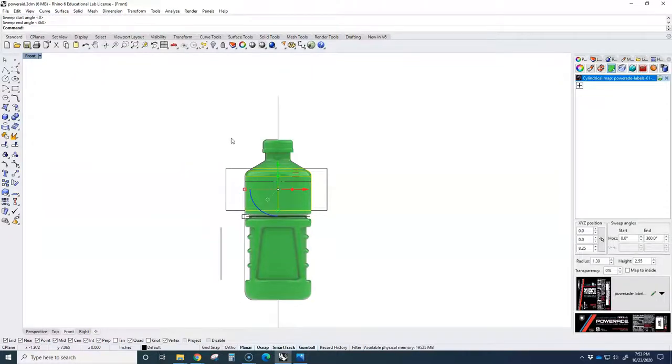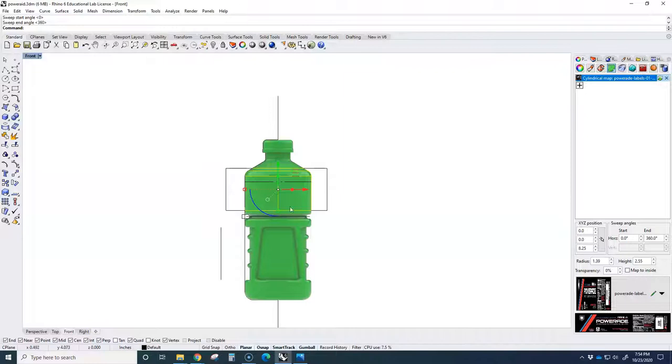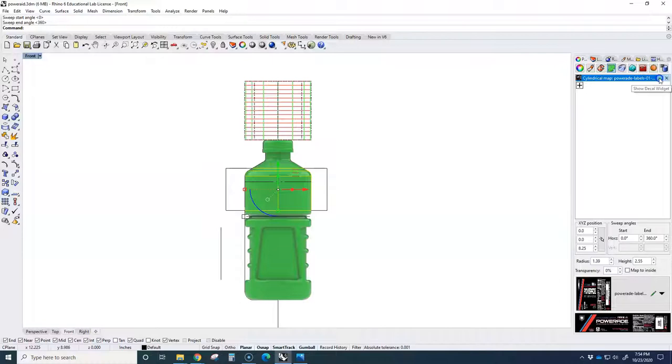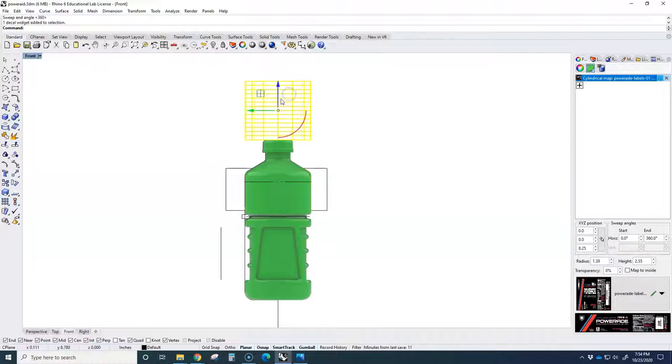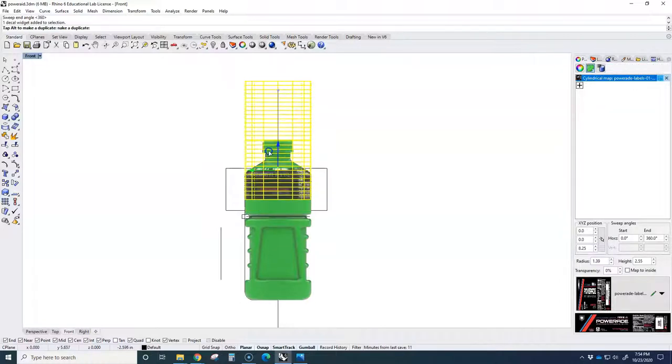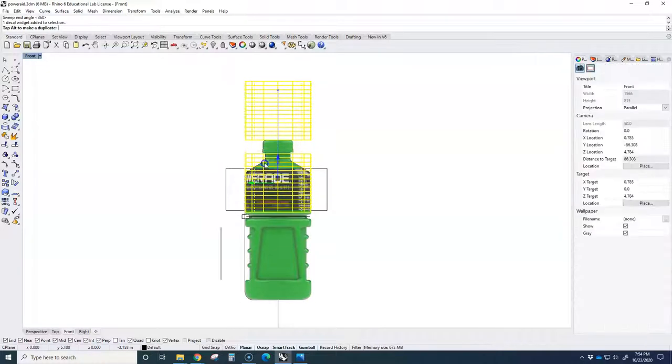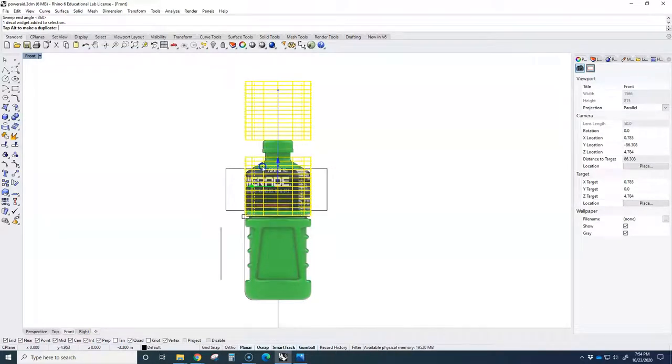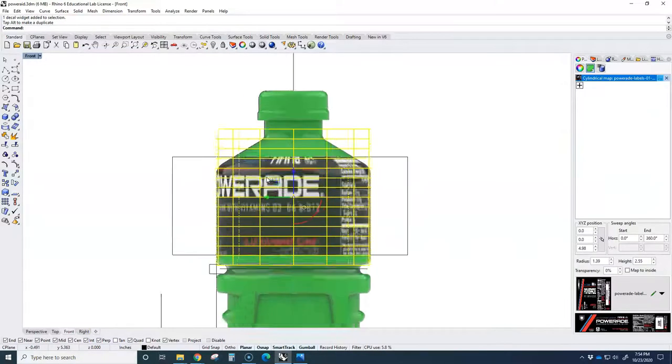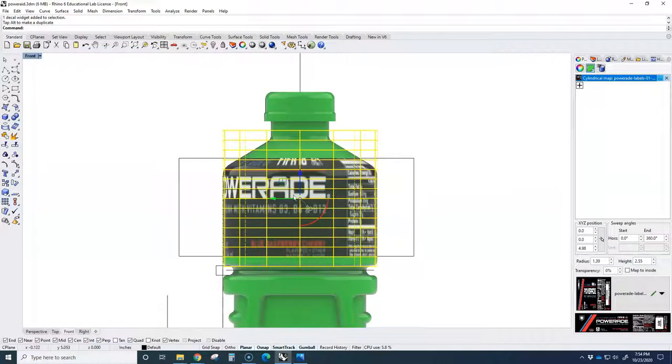And I have my label. But obviously the label is way up here. So now I'm still selected, it has a label, I just click on this widget. Then I can click on that and start sliding it down. There is my PowerAde label.